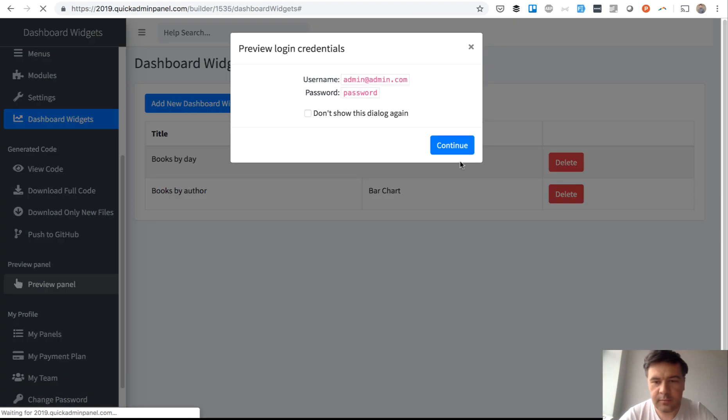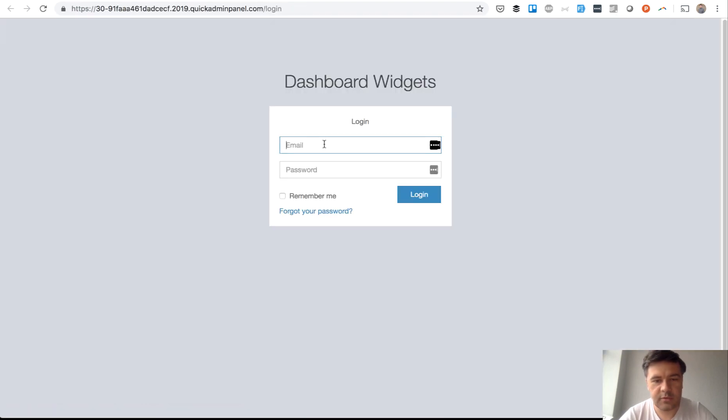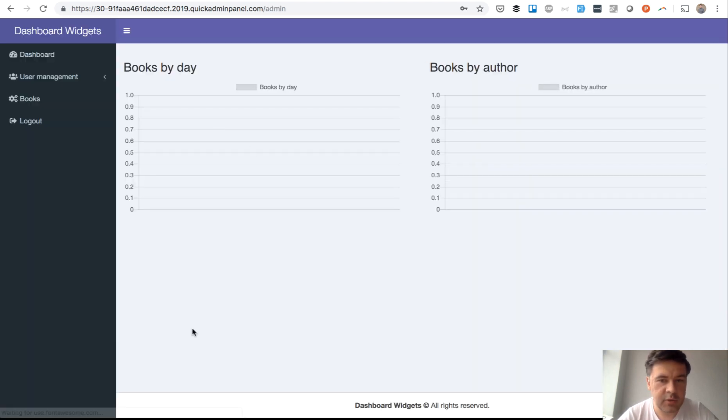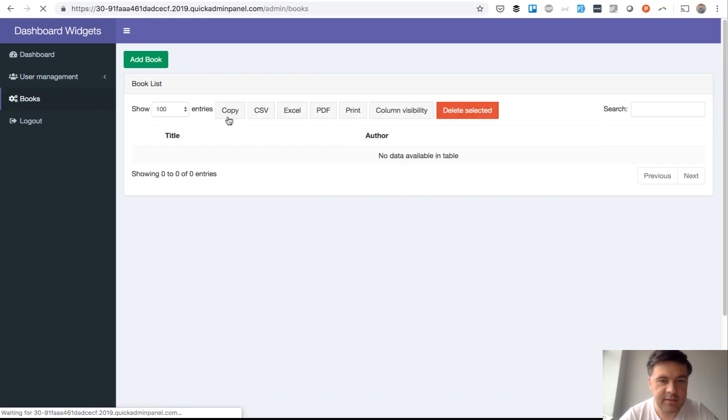Okay, we go to Preview Panel, open it, continue, and we log in with our user which is default admin, admin password. And here is 'Books by Day' and 'Books by Author,' and it's empty for now.